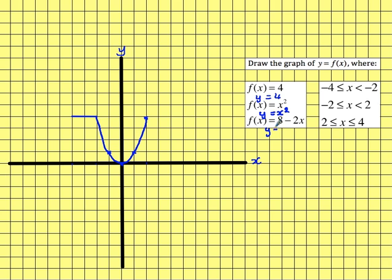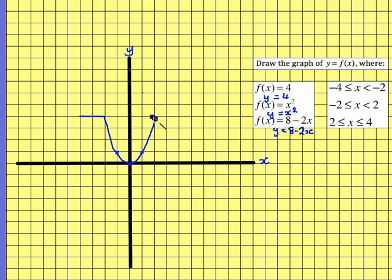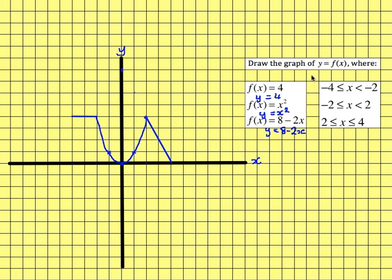And then the bit at the end is y equals 8 minus 2x. That's going to cross at 8, and it's got a gradient of minus 2, so that's going to come in down here at minus 2. We need to go along from 2 to 4, so that's just this final part. So that is the graph of f(x) for the entire domain from minus 4 up to 4.